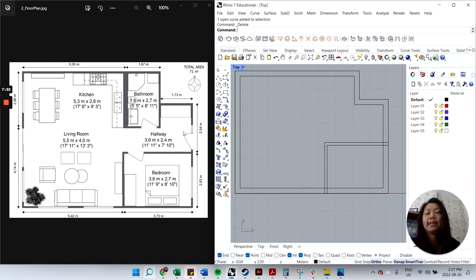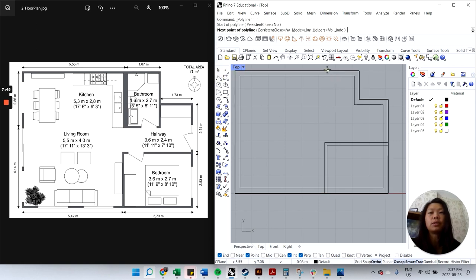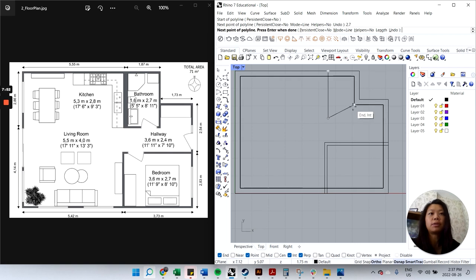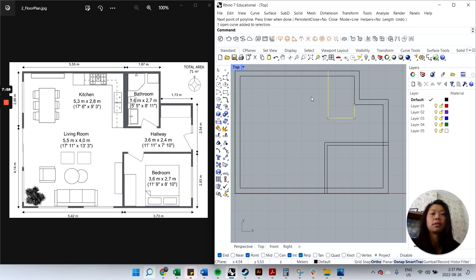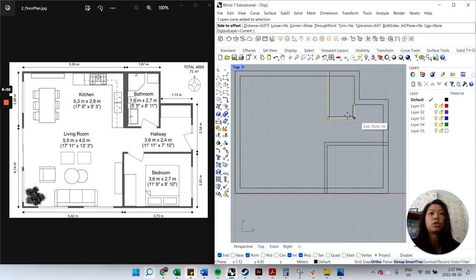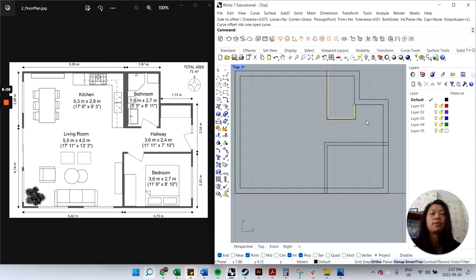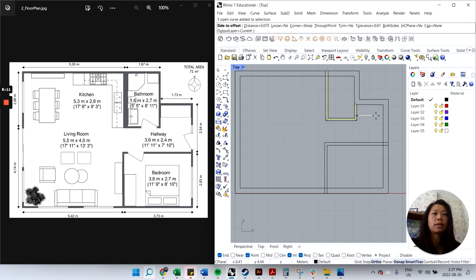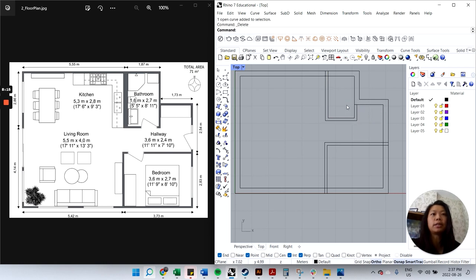For the next line, I don't have a measurement other than 2.7 meters from here, so I'll use that. Polyline, grab the endpoint, type 2.7, Enter, grab the other endpoint, click, Enter. Then offset — same 0.075 — right-click to repeat, and delete the original. That's basically the partition for the bathroom.